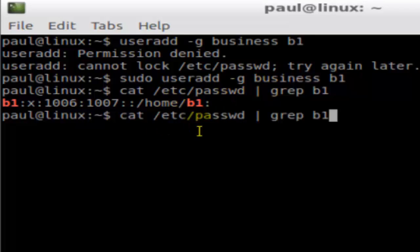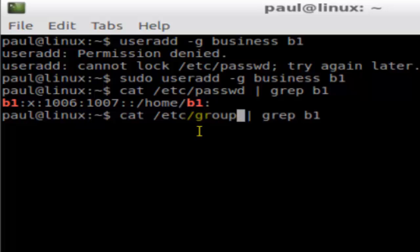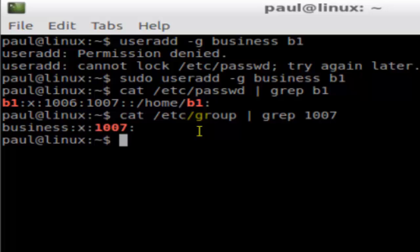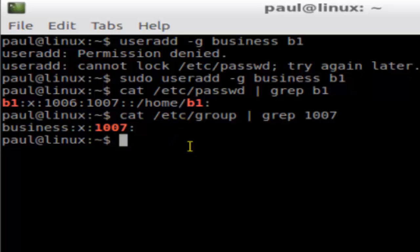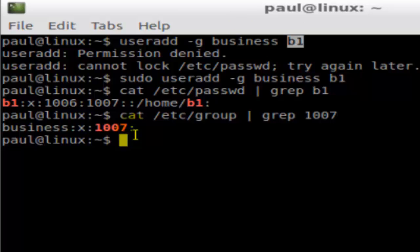To check the group ID of 'business', look at the /etc/group file where all group information is stored, and filter by 1007. As you can see, 1007 belongs to 'business' — it's the ID of that business group. So we have successfully added user b1 and also added that user into 'business' as their primary group.